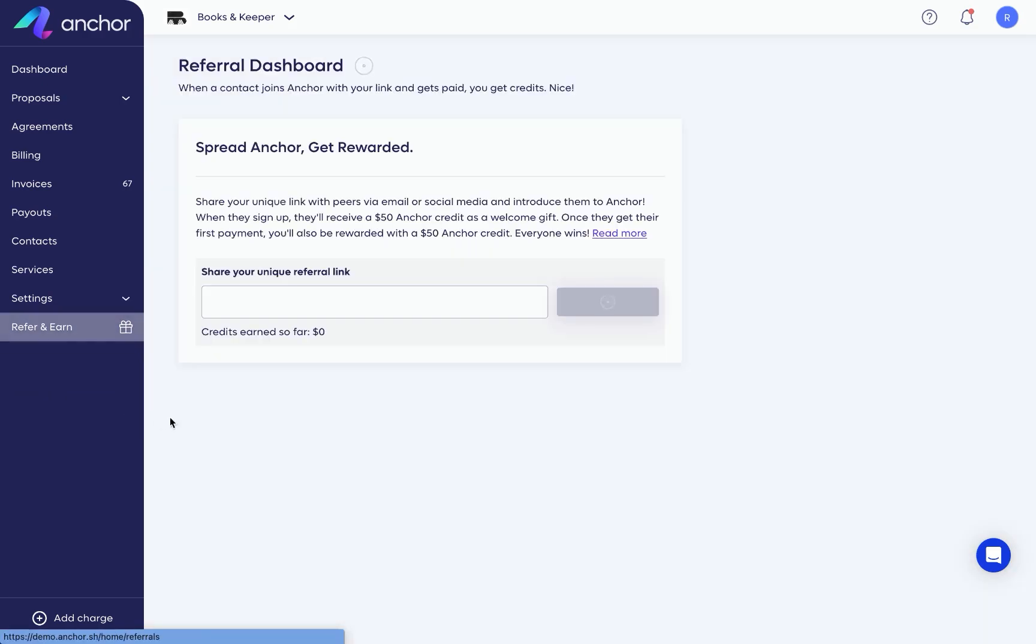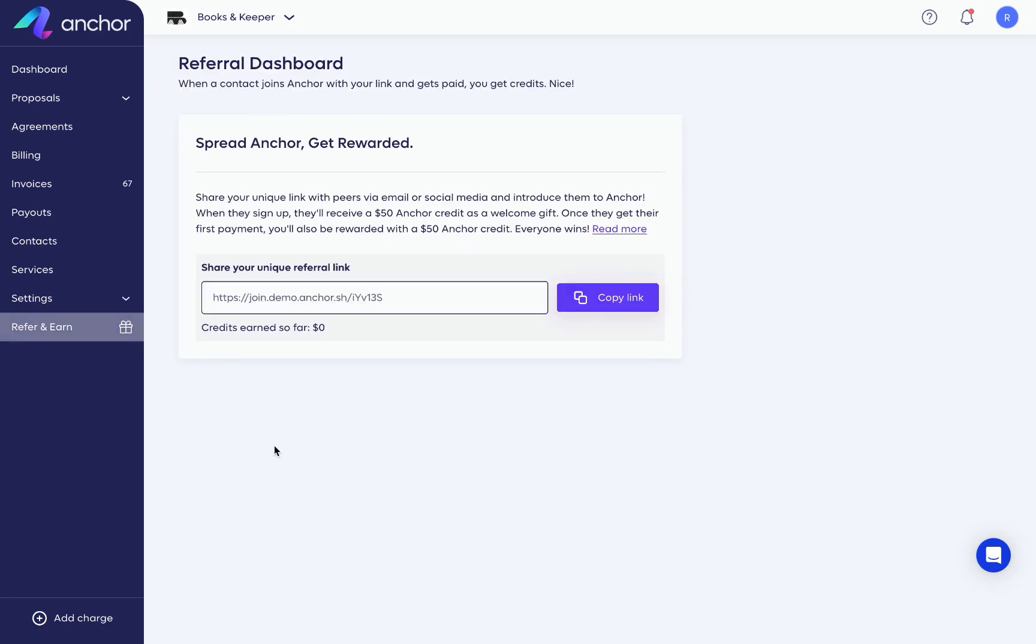Lastly, our referral program. Copy this link and send it to friends and colleagues so when they use your link to sign up and process their first payment, both of you will be rewarded with credits to your Anchor account. It's that simple.